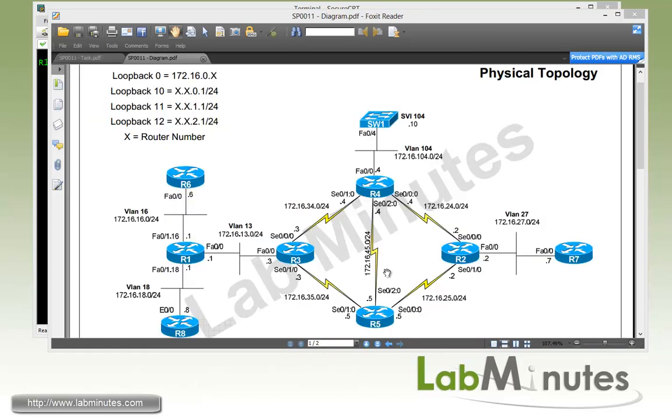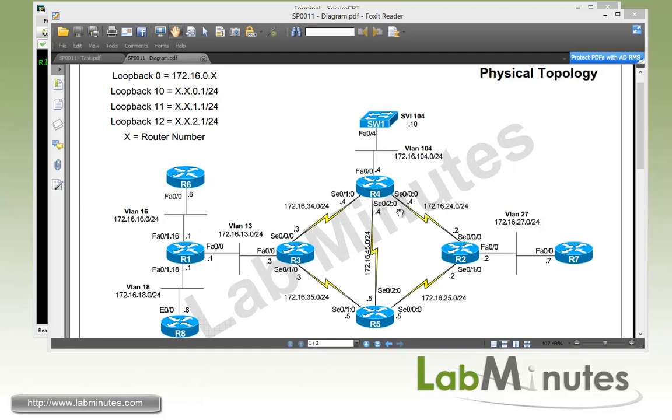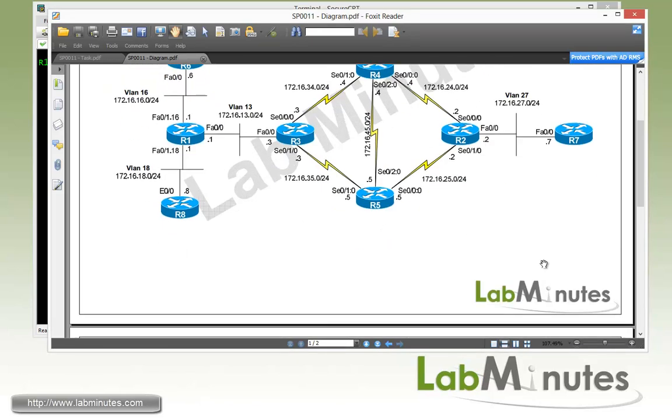For the physical lab topology, we have eight routers R1 through R8 and one switch. R3, R4, R5, and R2 are connected in almost a full mesh serial point-to-point link, and the other routers and switch are connected across VLANs. If you've been watching our previous MPLS videos, you should be pretty familiar with this topology by now.